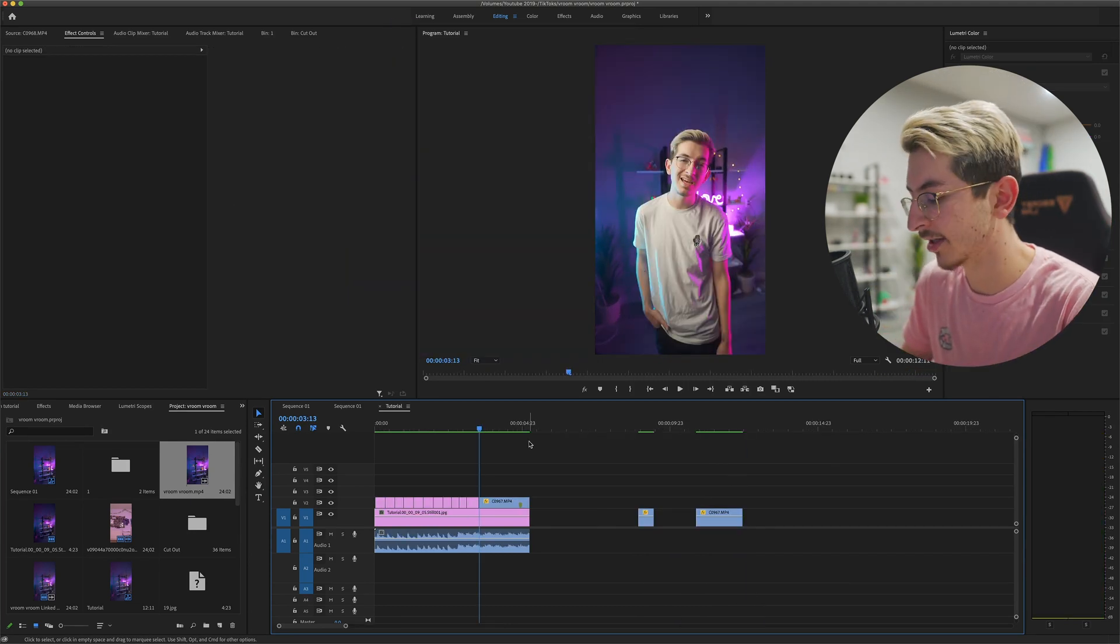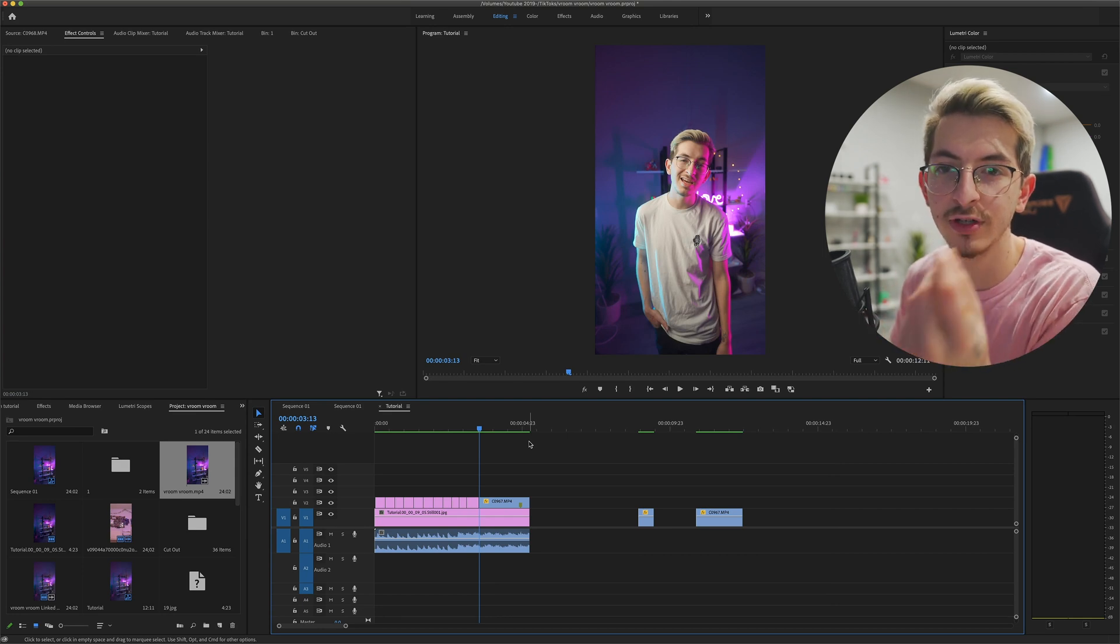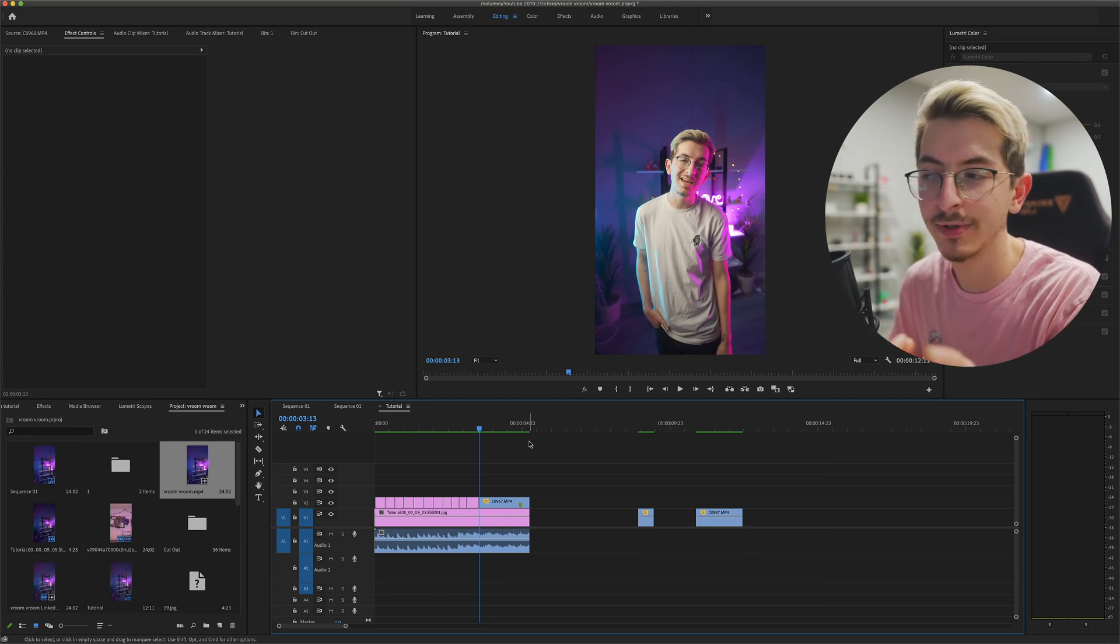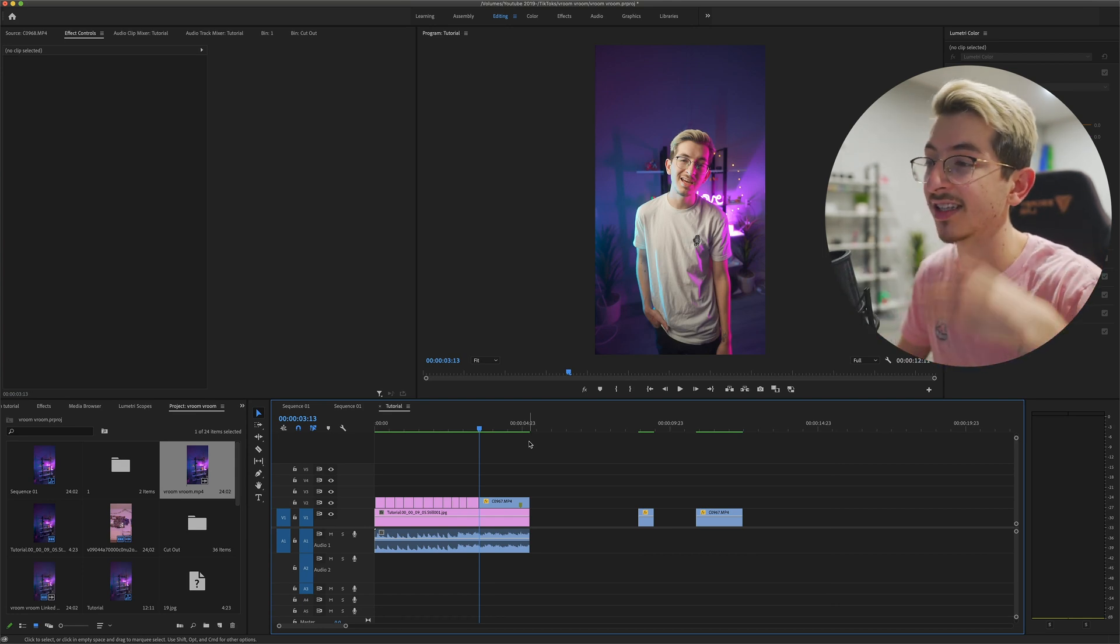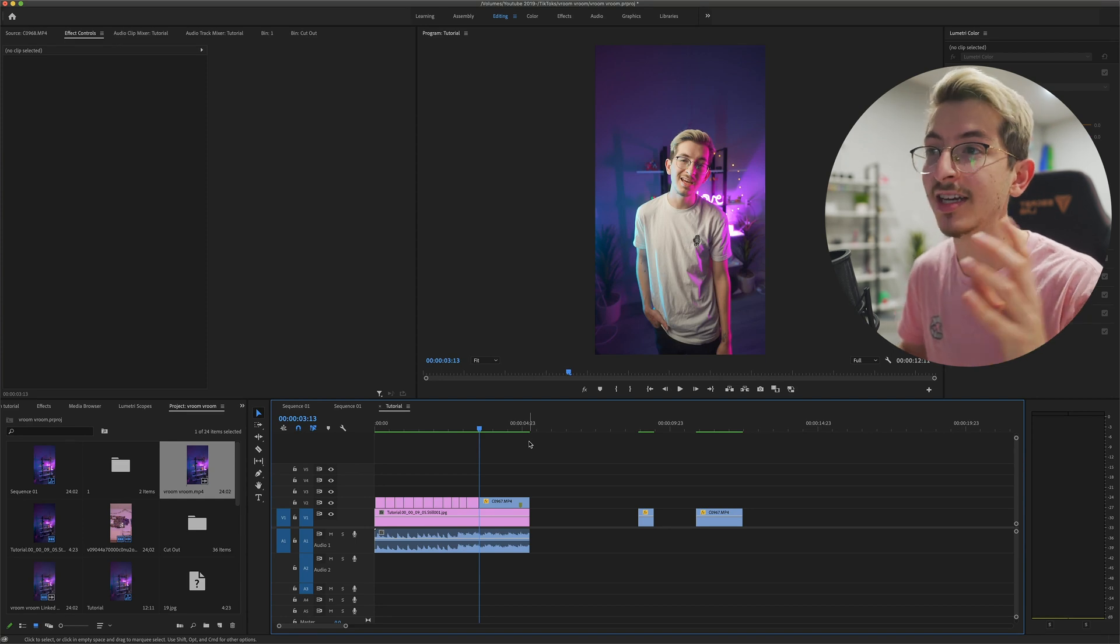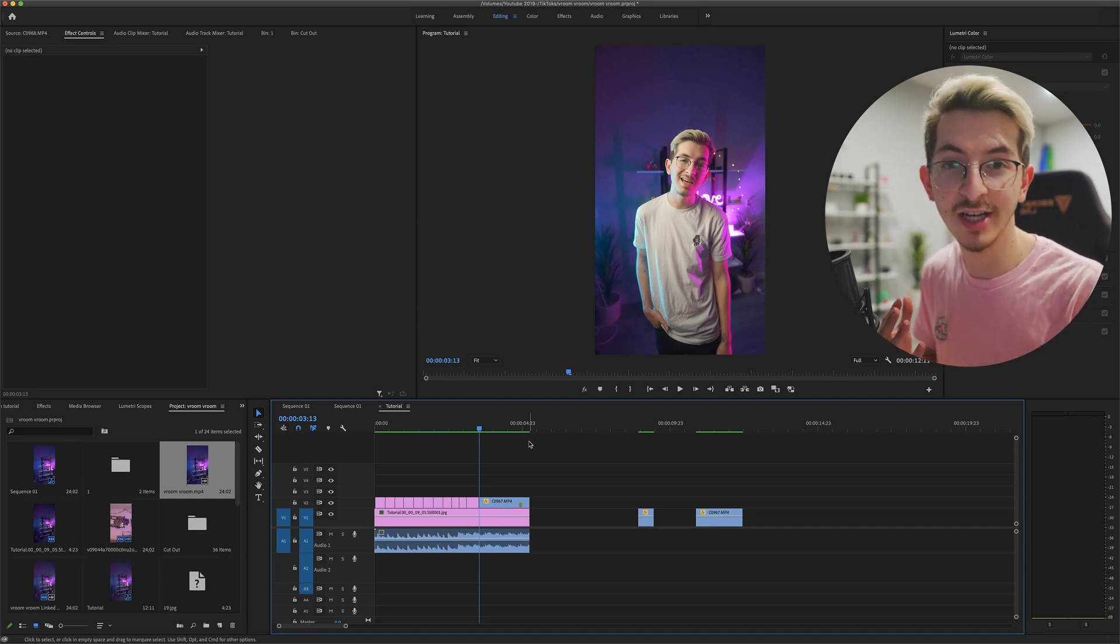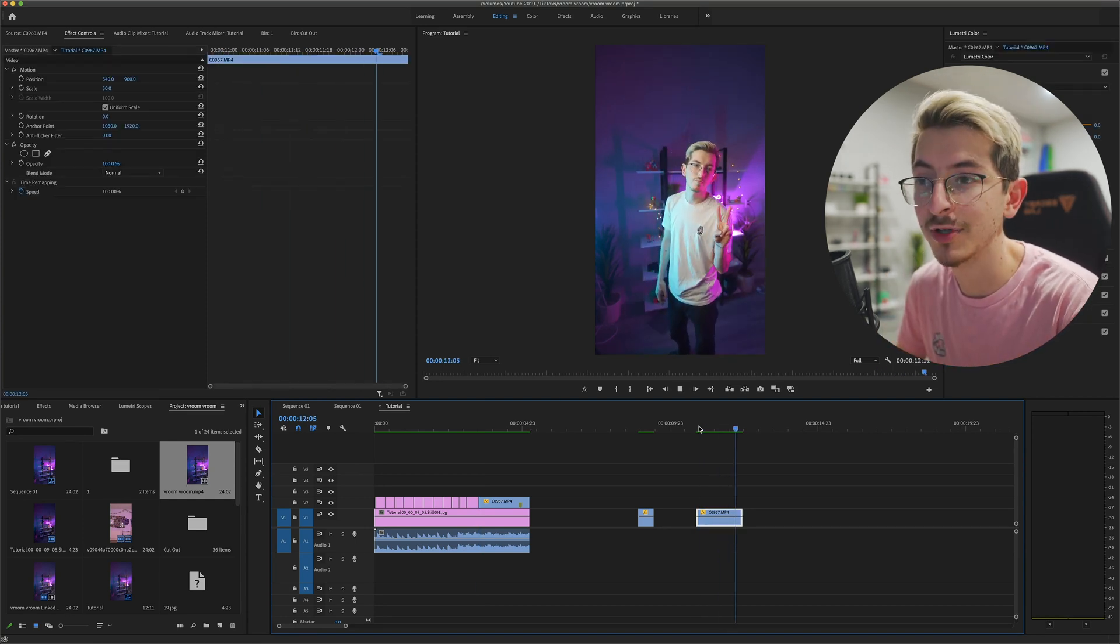So obviously the very first thing that you have to do is film everything. Put your camera on a tripod. Don't touch it at all. Just let it keep rolling so that nothing changes. Or you might have clips that you're just posing.